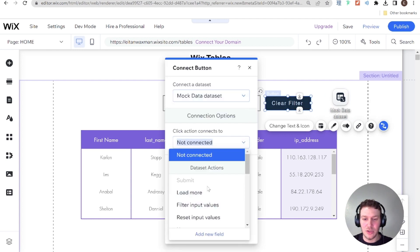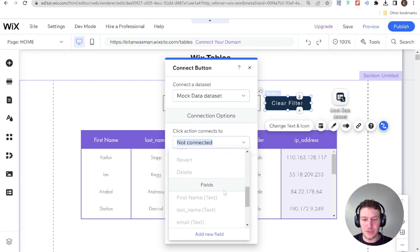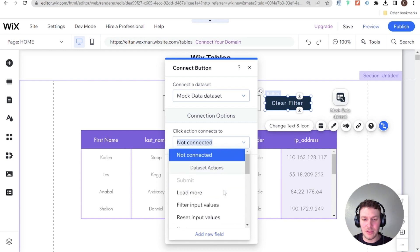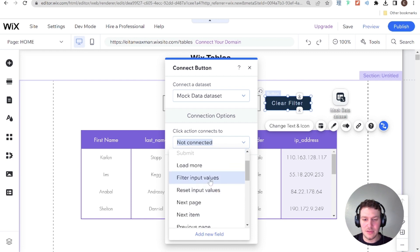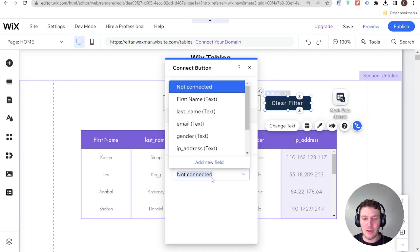And then we can go ahead and connect this to our mock dataset. And the click action will be to reset input values. Okay, awesome.